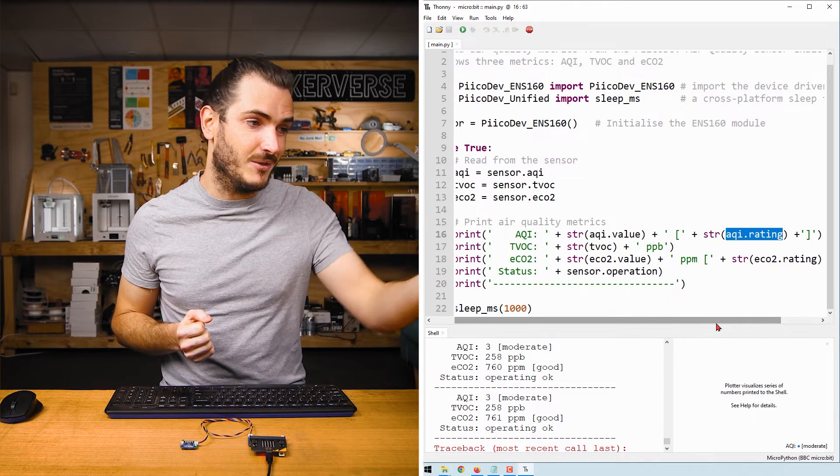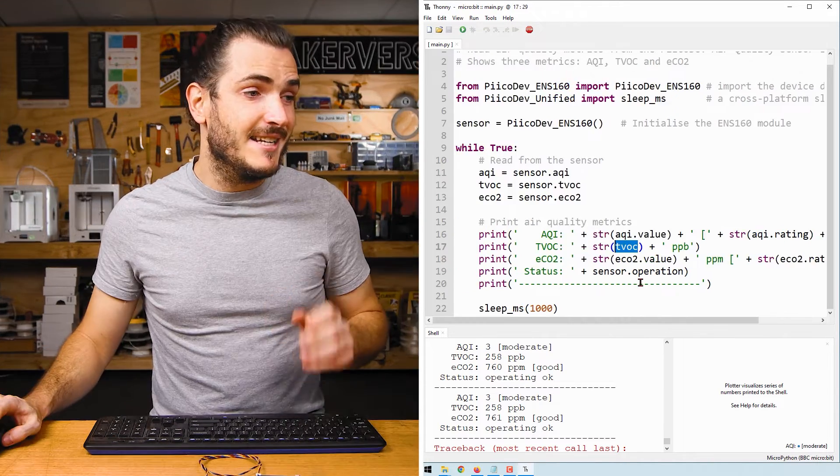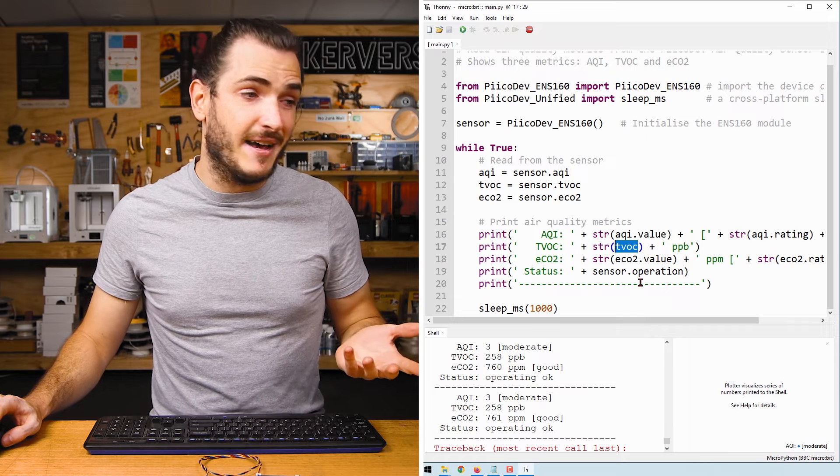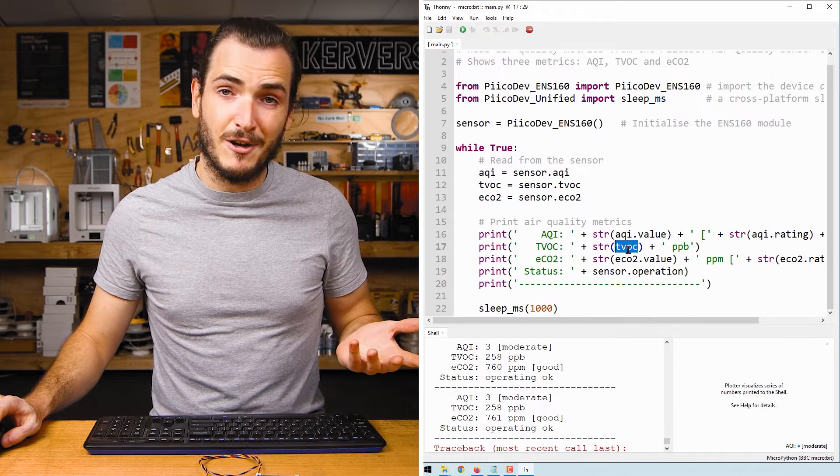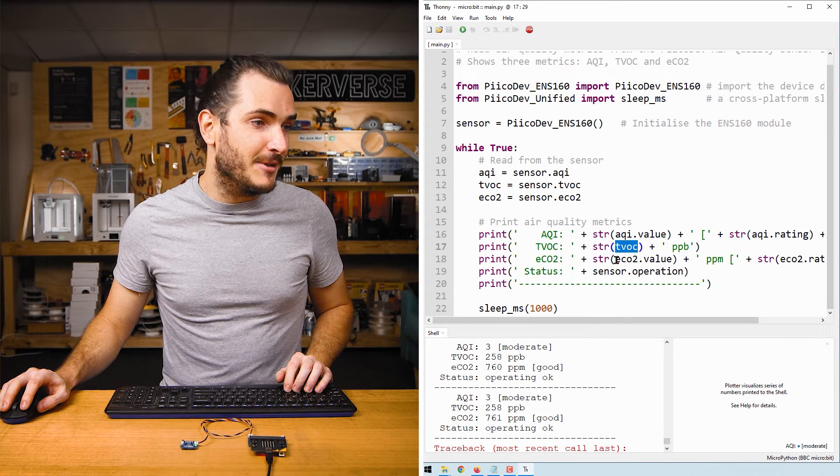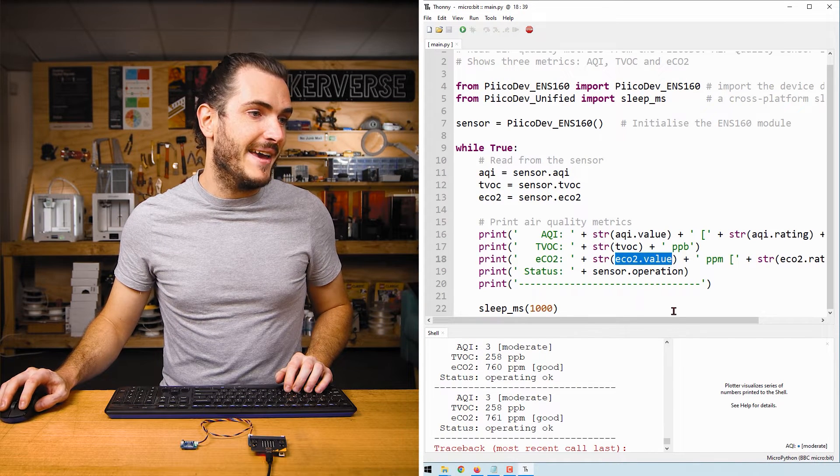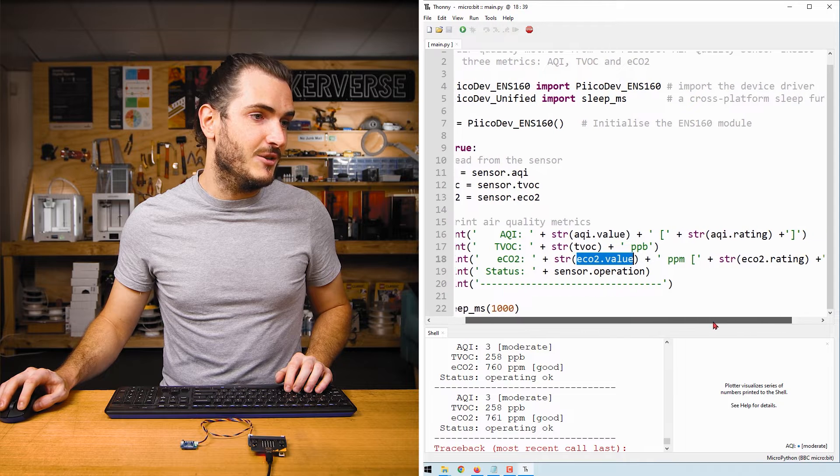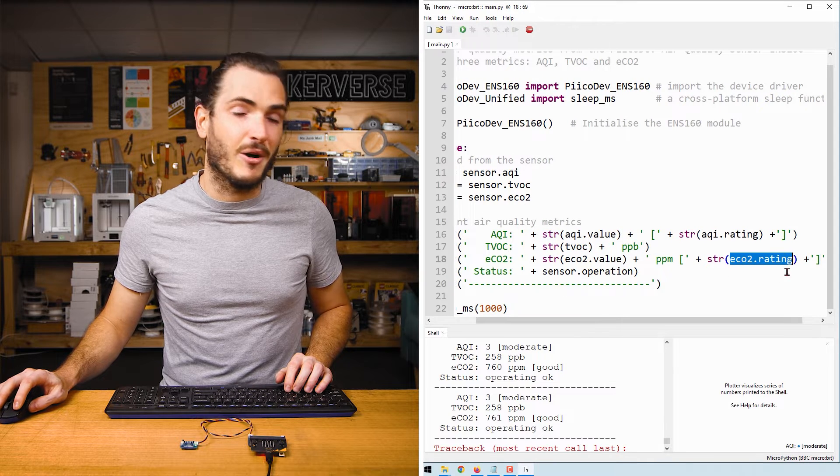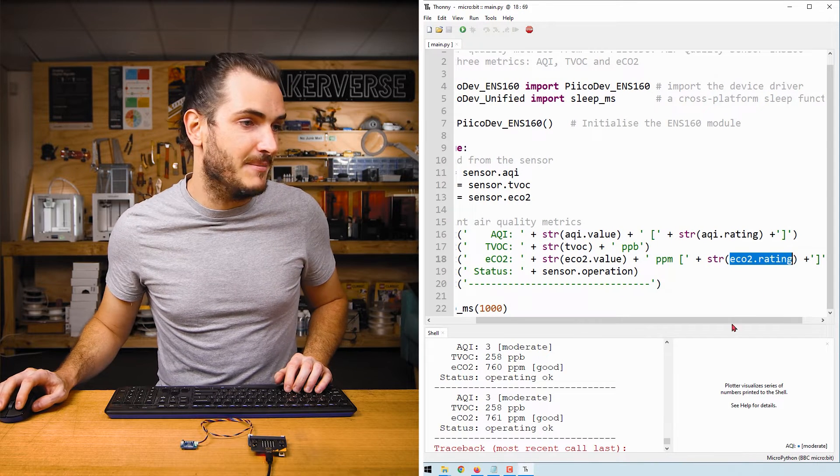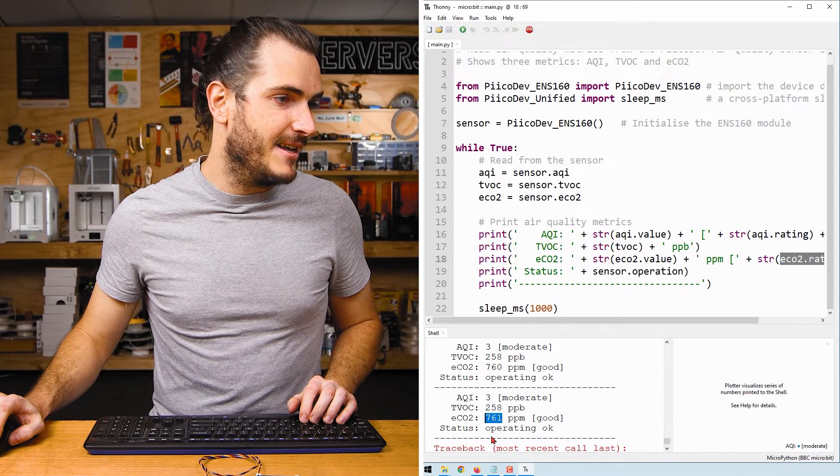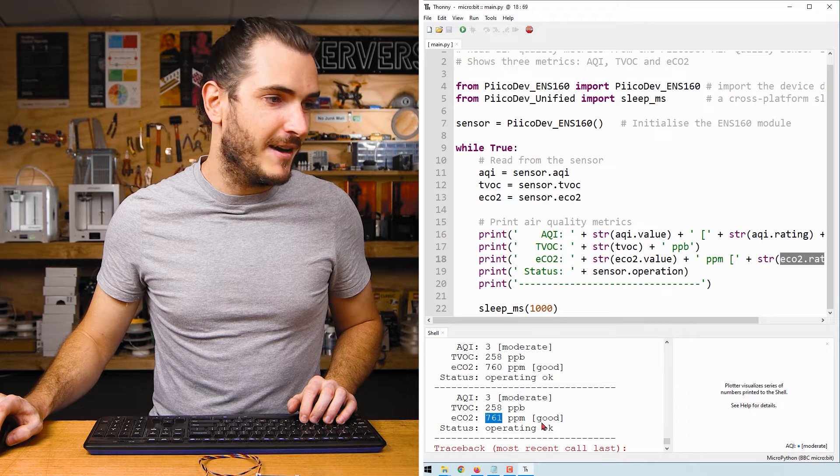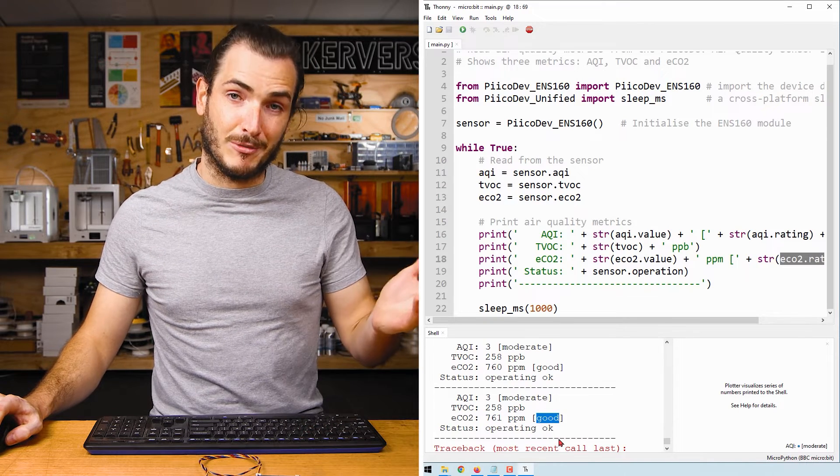TVOC is just a value, so we can just print TVOC. And similarly with eCO2, we have a dot value and dot rating component of that named tuple. And that's how we can get the numeric value and the description.